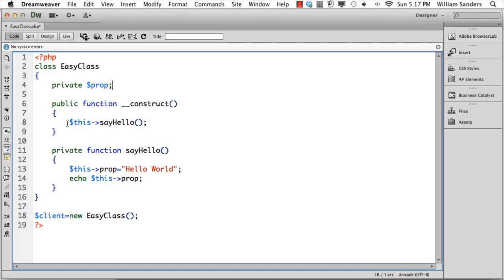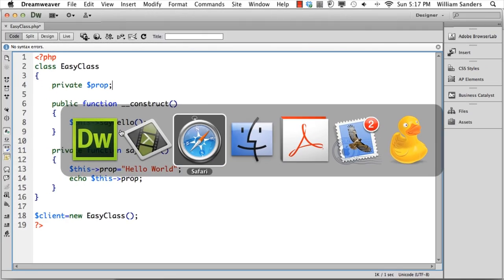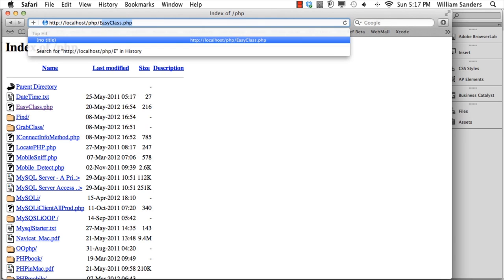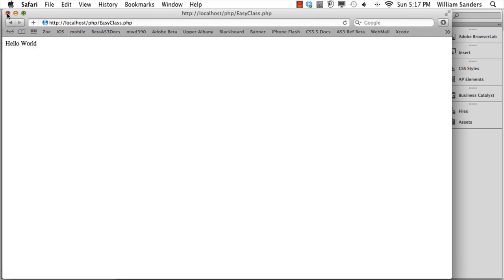Within the constructor function, we simply put this sayHello. In most other languages, you simply put the name of the function or property. Let's see what happens with it and give it a run using Safari. We have called this EasyClass, and when we run it, it just outputs Hello World. So that's the very first class you have. It's a fairly simple one, but it has all of the major elements that you'll find in any class.